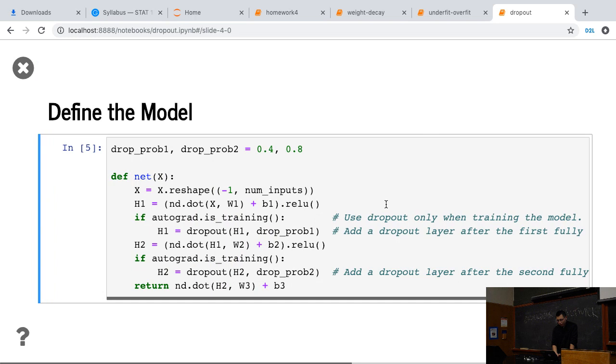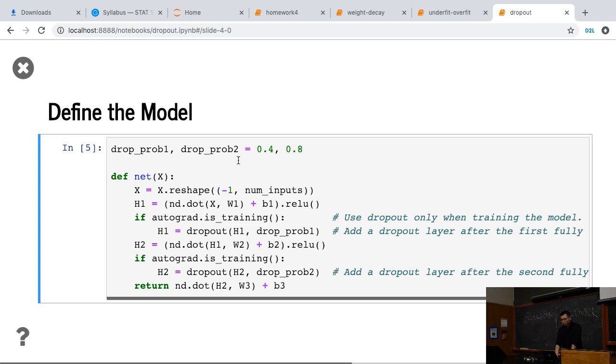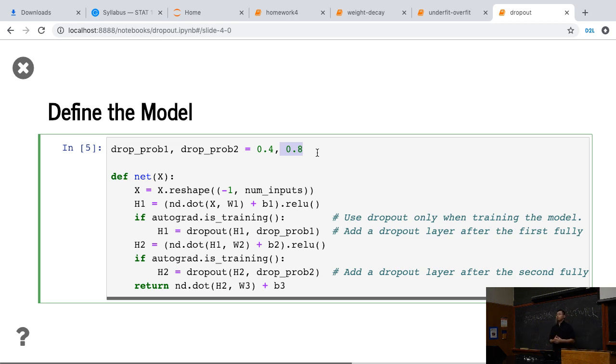So here's the thing, how to apply dropout to the networks. We define two probabilities. We drop different probabilities for different layers. Because the first hidden layer is a bit simple, the second one is a bit complex, we use a small probability drop for the first layer, and a high probability for the last layer.